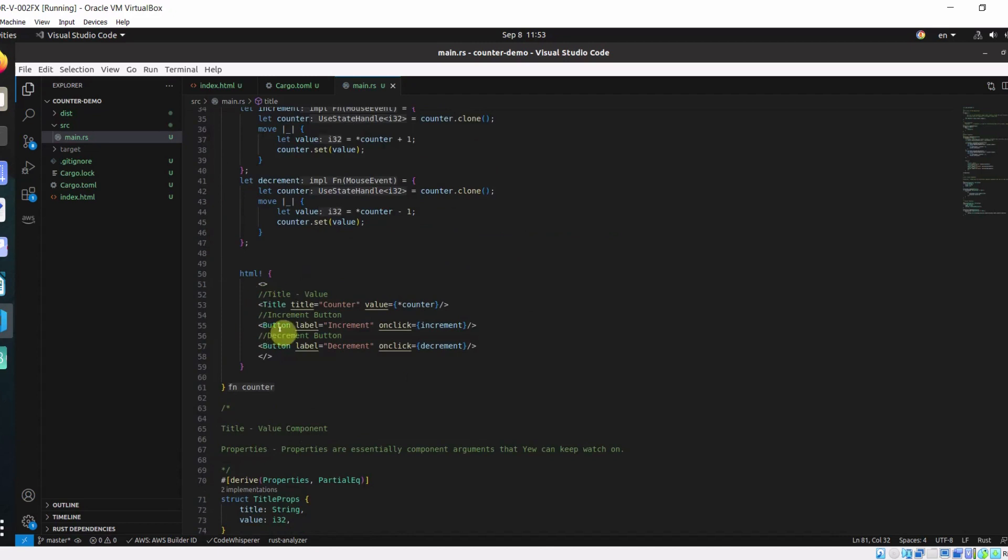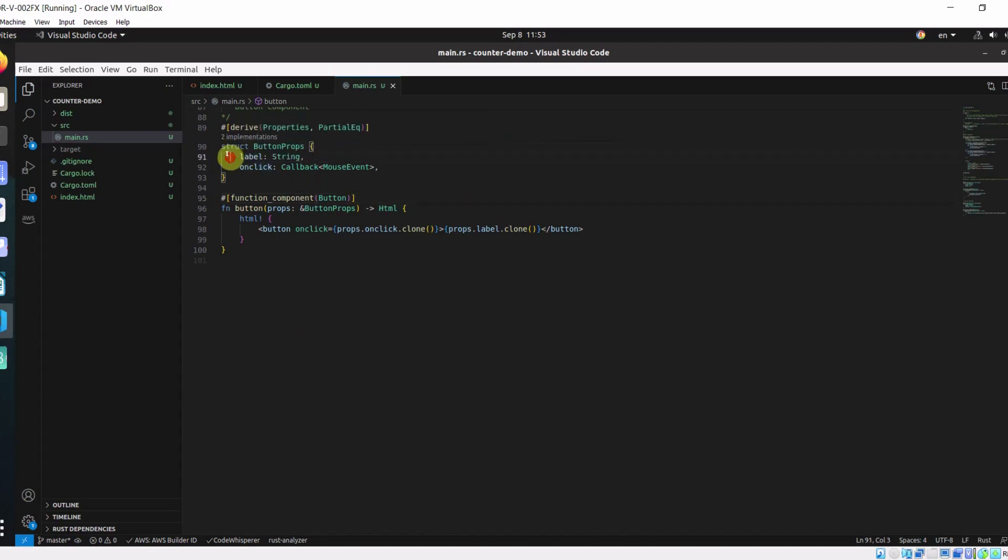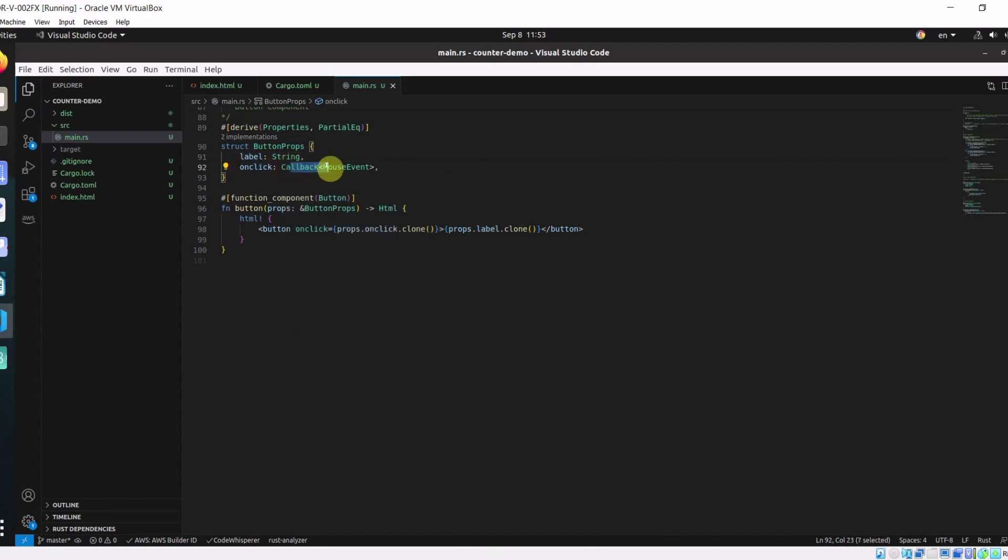And then we have our button component which takes in a label and our onClick callback as props. Here I define the props for the button. Which takes label and an onClick which is a callback which takes a mouse event.